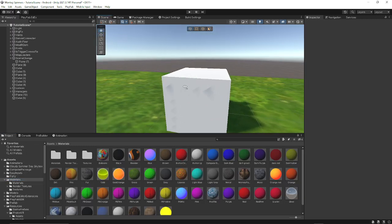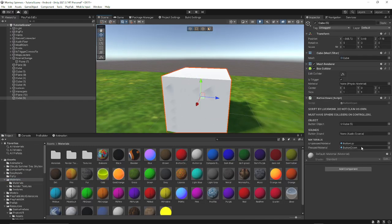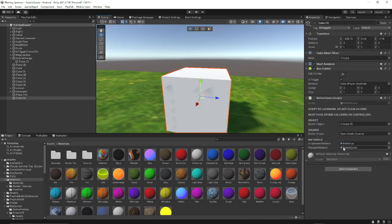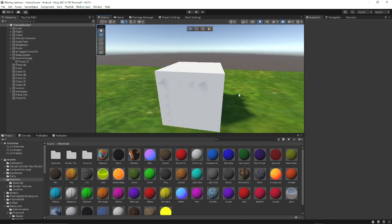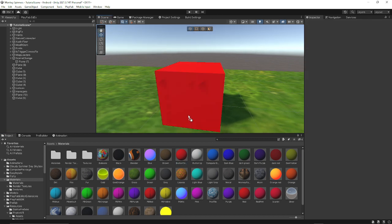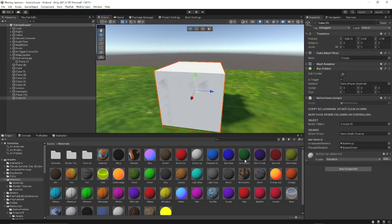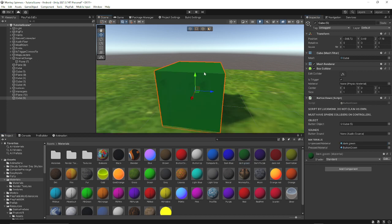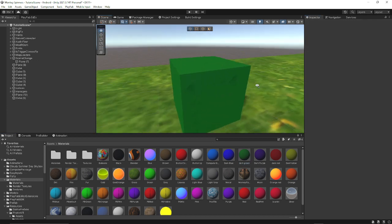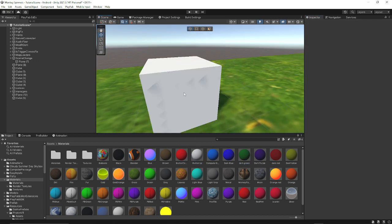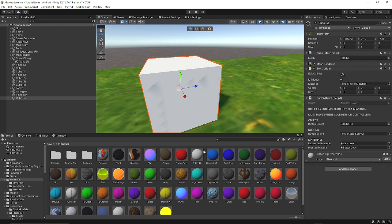One more thing: whatever material you have as the unpressed material, you need to make that the default material on the object. So say you have green as your unpressed material — you need to make green the object's material.